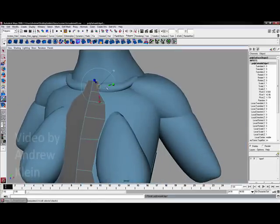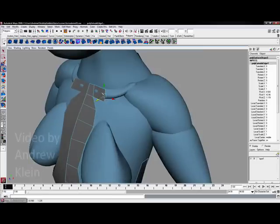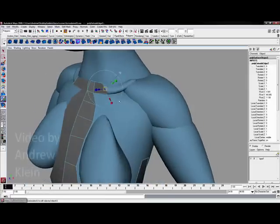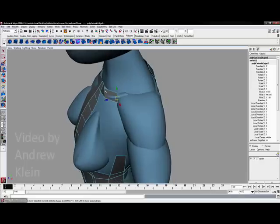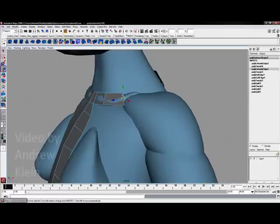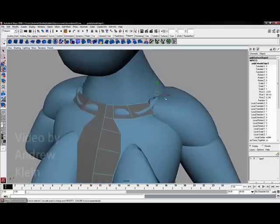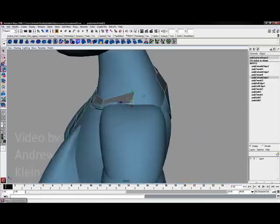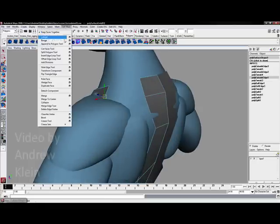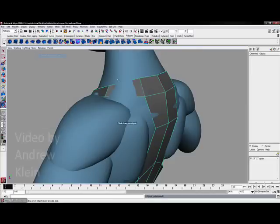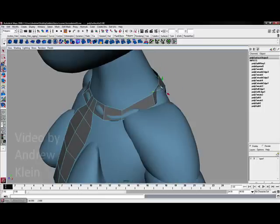I'm going to hit Extrude, hit W for the move tool, and use this to position one edge at a time working my way around the model. This can be a bit slower than other tools, but if you're looking for a precise step-by-step approach, extruding and then moving is probably one of the best ways. I'll work my way up toward the shoulder, keeping this over the deltoid, then go to Edit Mesh Append Polygon Tool to sew it up, and use the Insert Edge Loop tool to add one quick definition I can pull out a little bit more.